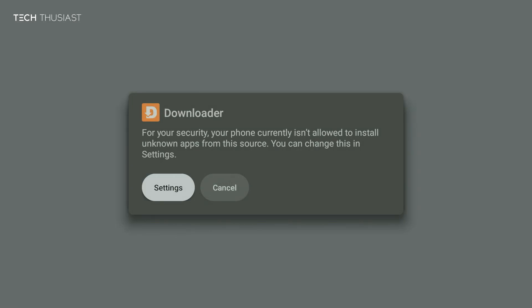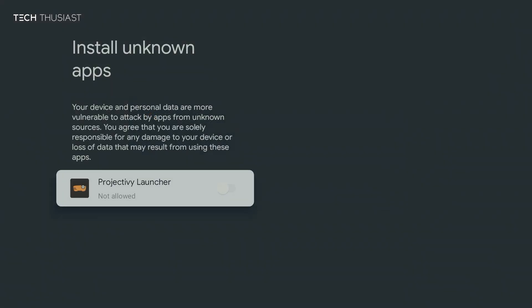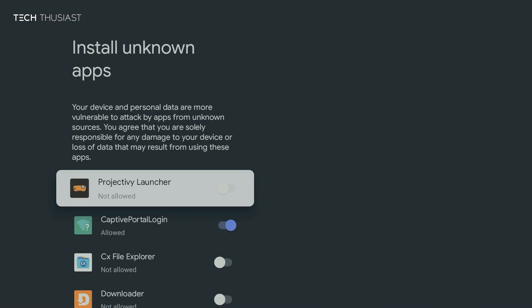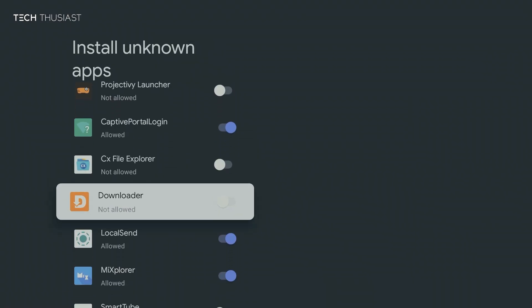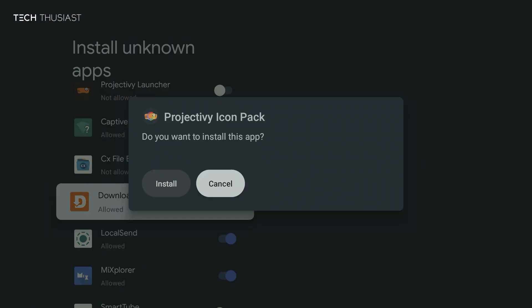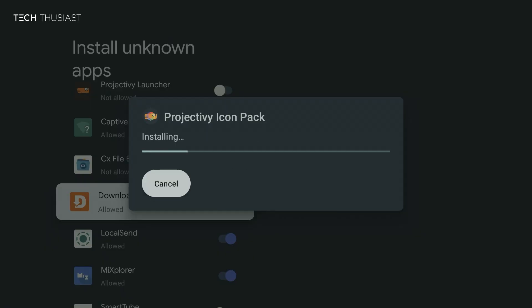Now if you get this prompt, that means you need to give downloader permissions to install an APK. So click on settings, then scroll down to downloader, then enable, and the install should pop up and install it.